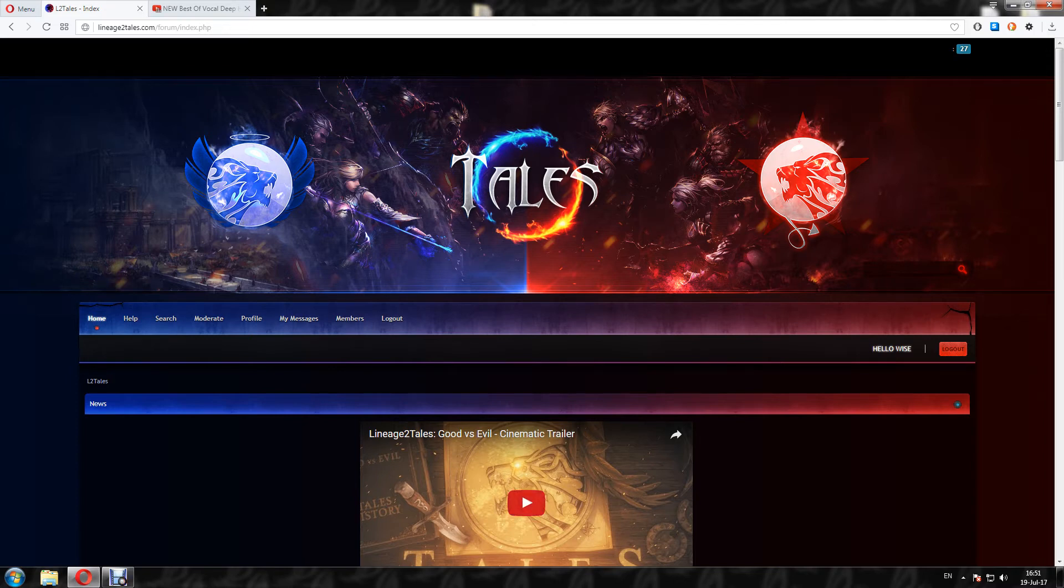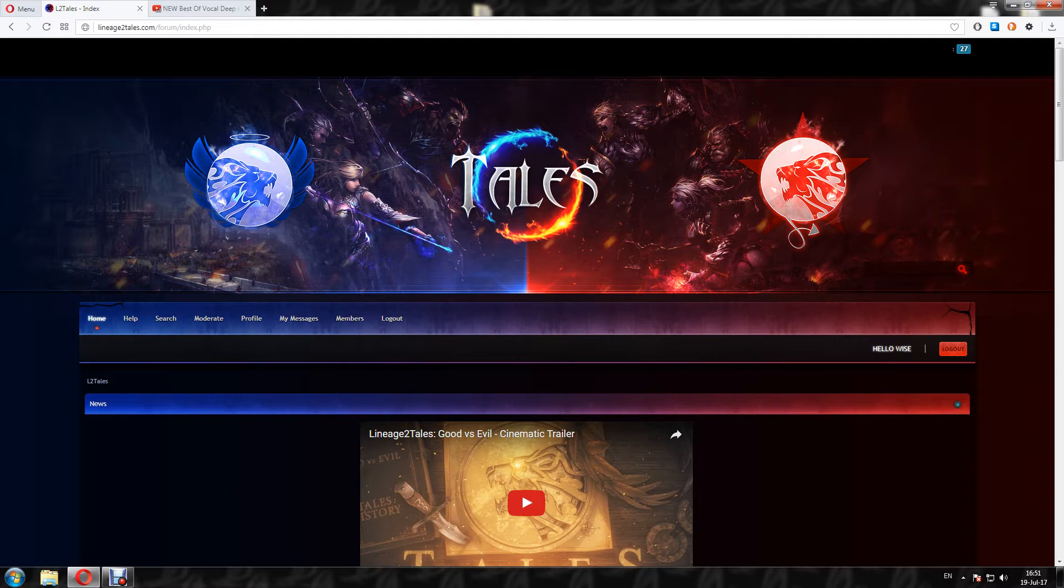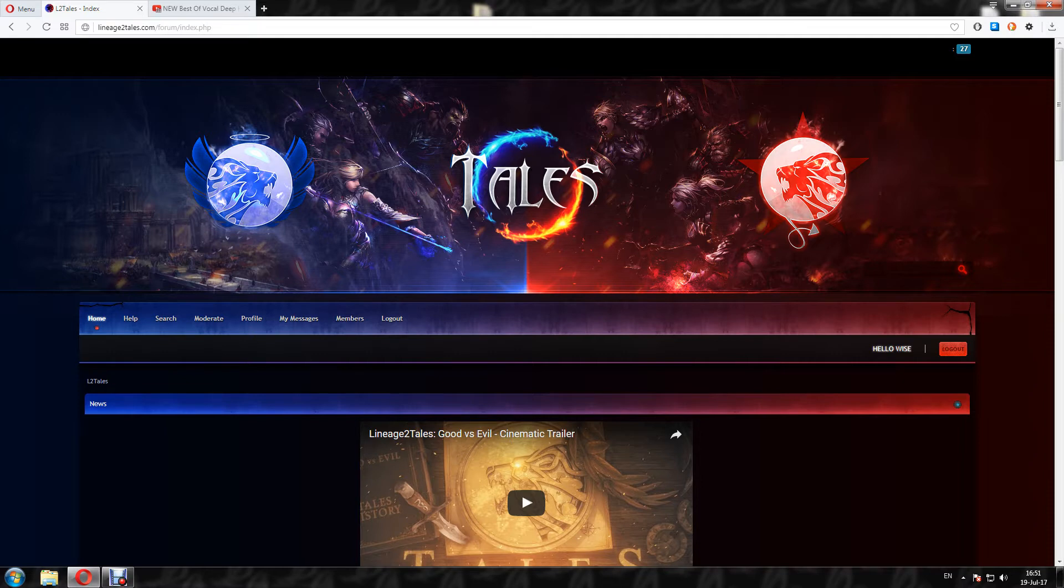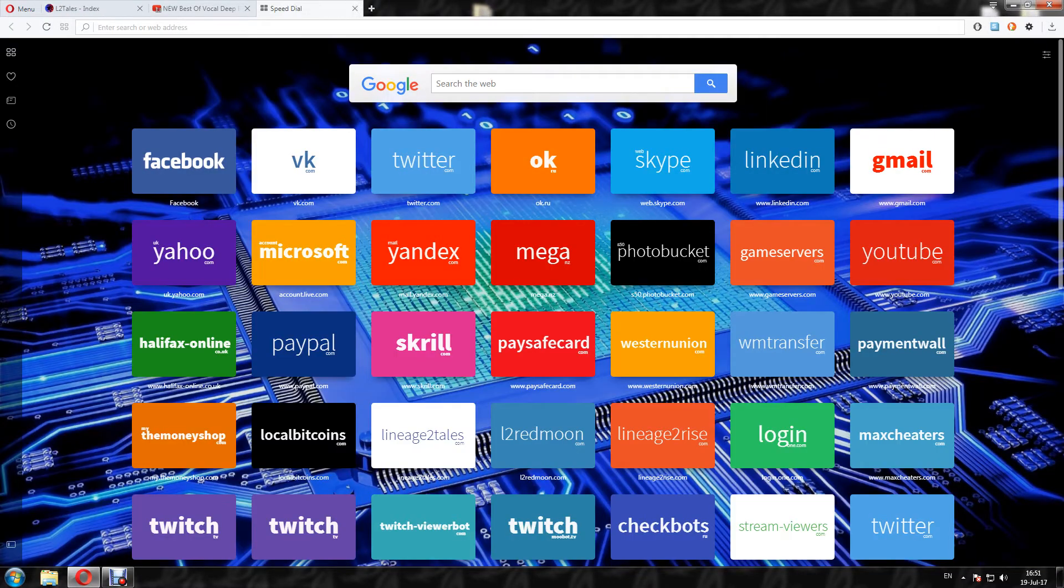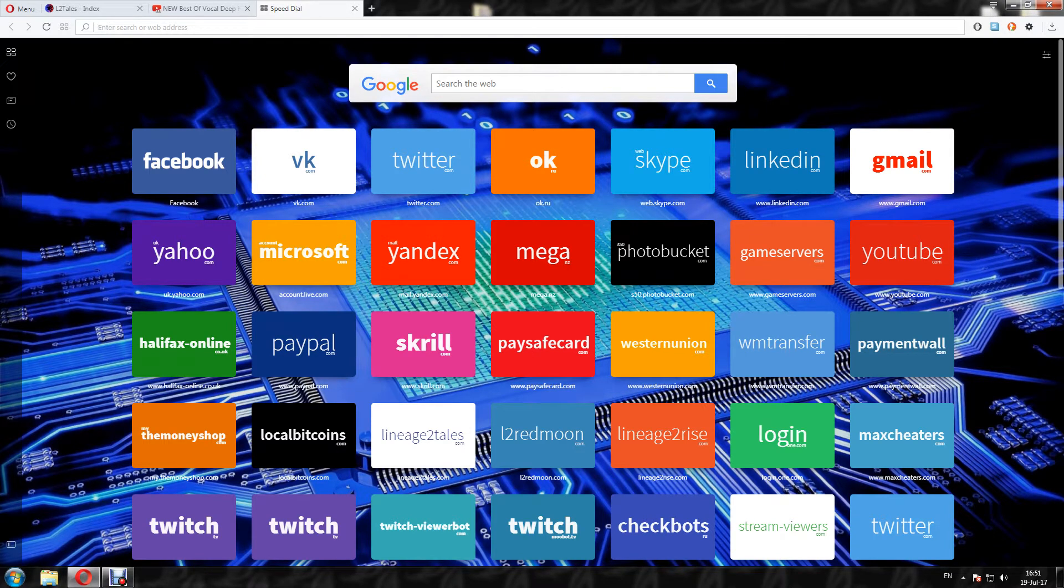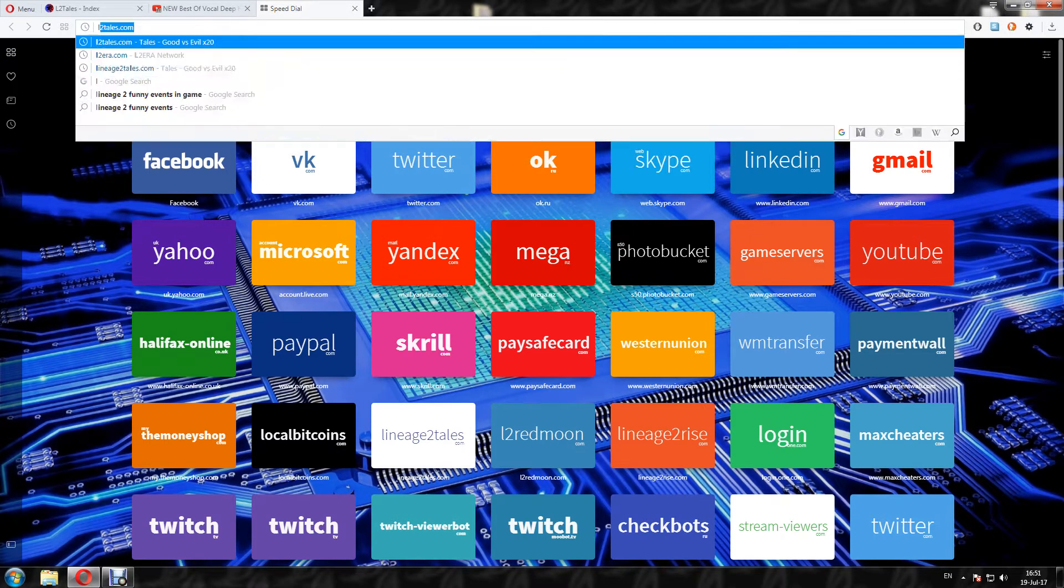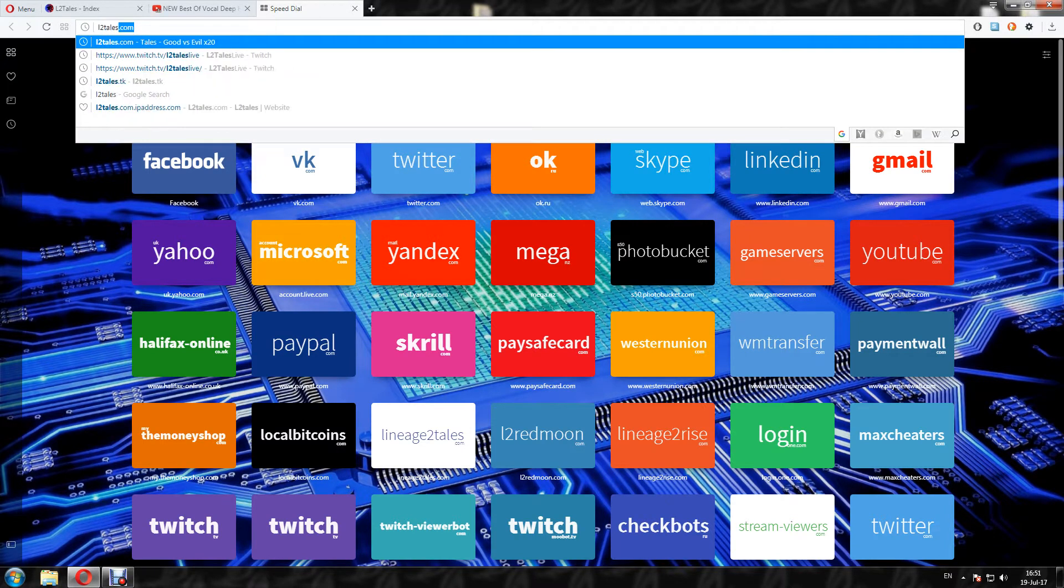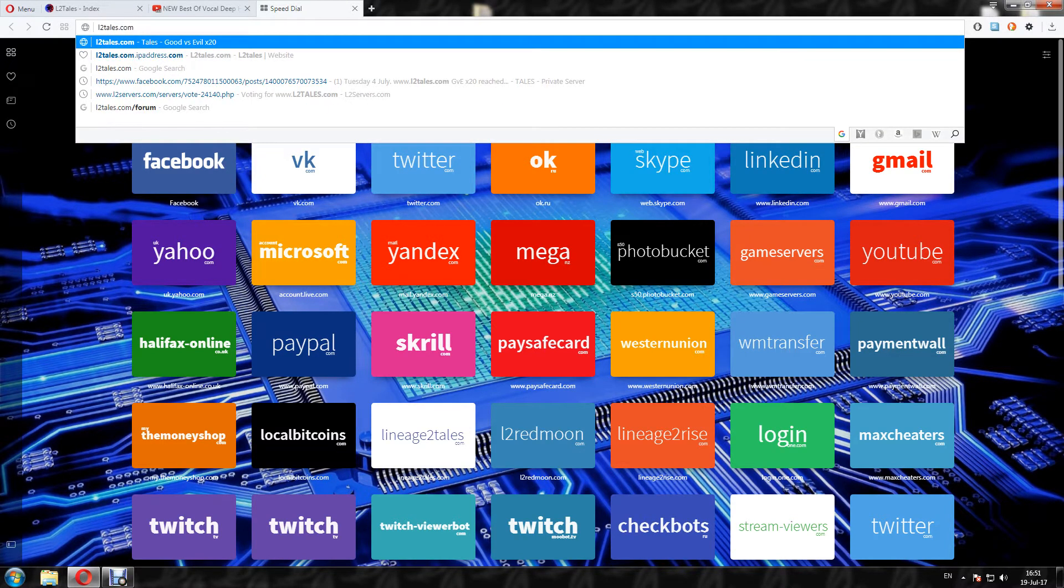So this is a guide on how to download and install Lineage 2 Hi5 Client and how to play on L2 Tales. First thing you have to do is go to the website l2tales.com